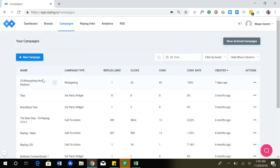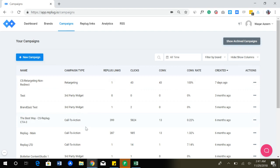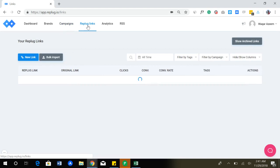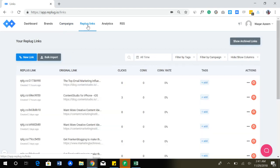Once the campaign is created, I'm going to take you back. For example, I have created all of these campaigns and these are different types of campaigns: retargeting, third party widgets, call to actions. So once the campaign is created, you can simply go to this Replug links menu. This is where all of the links are shown, like how they're performing with stats and stuff.